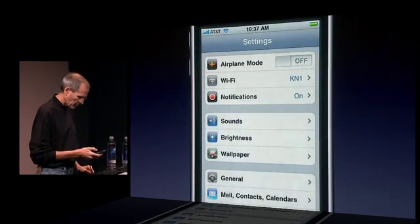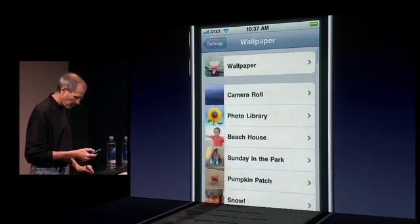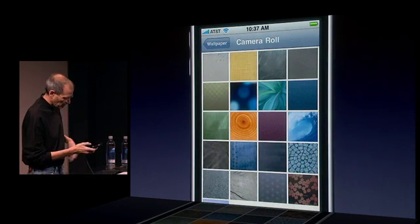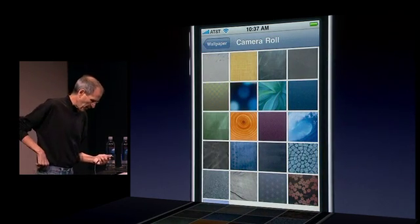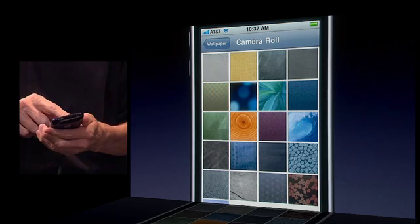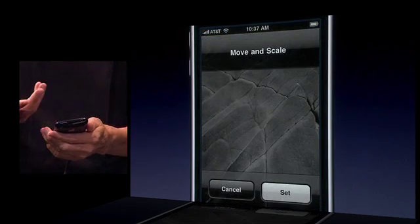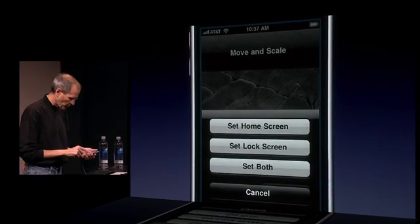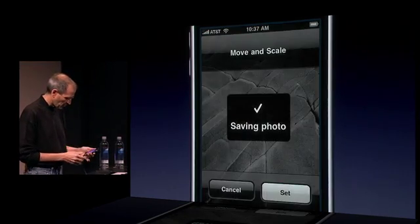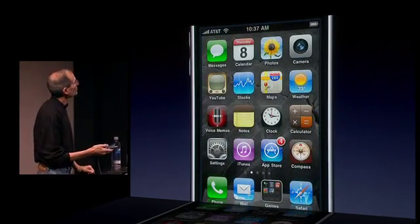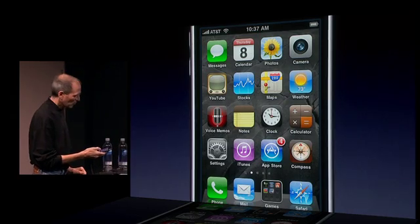So let me go into Settings and Wallpaper. I've got a camera roll with some wallpaper on it, and I can just change it very easily. I can say, let's pick this one. I could set the home screen to this, or the lock screen, or both. So I'm going to just set both to that. And now you can see I've changed my wallpaper.